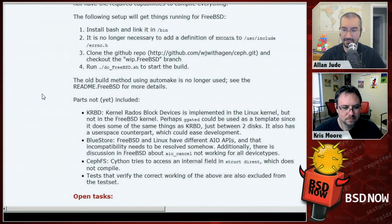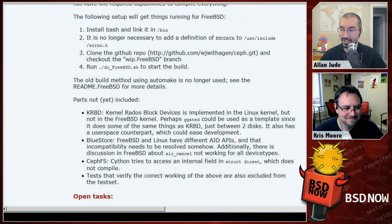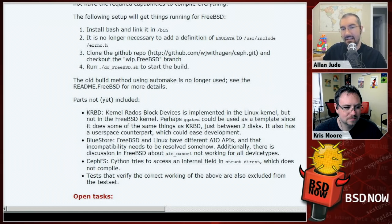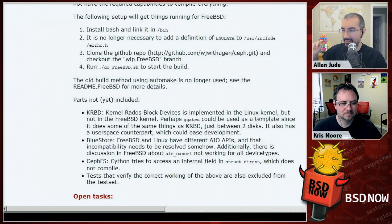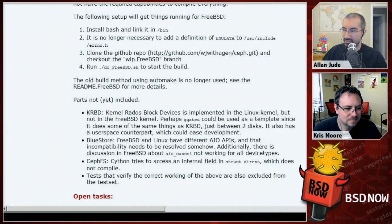For those who don't know, Ceph is a distributed file system that can sit on top of another file system. You could take four ZFS servers and create one virtual distributed file system backed by those, ensuring any particular file or block exists on at least two or three of the ZFS servers — so even if a whole ZFS machine goes away, you can still access all your files.